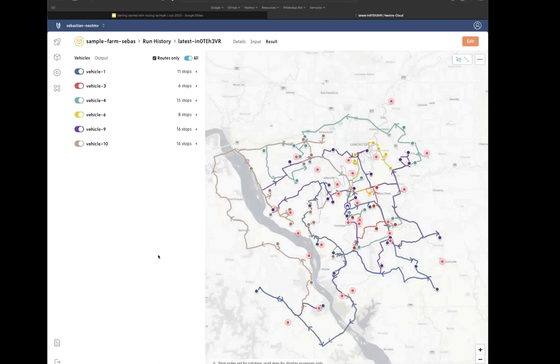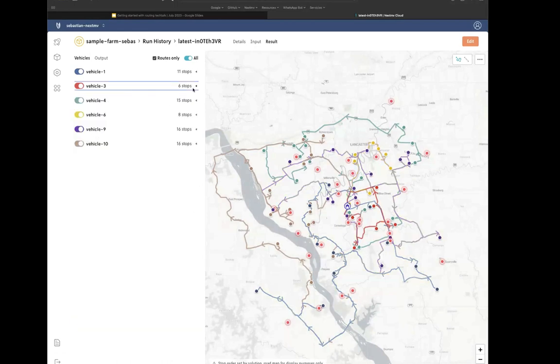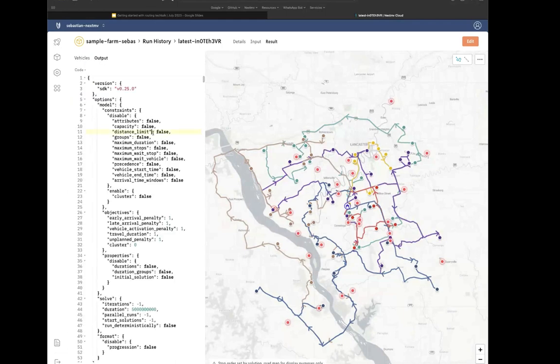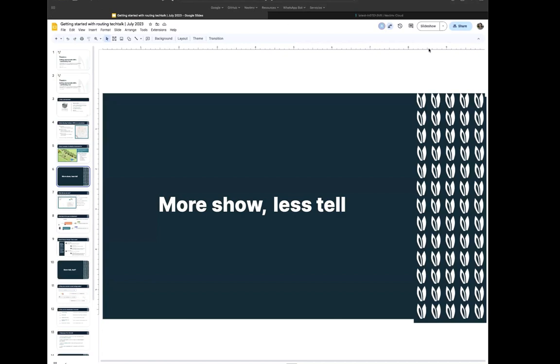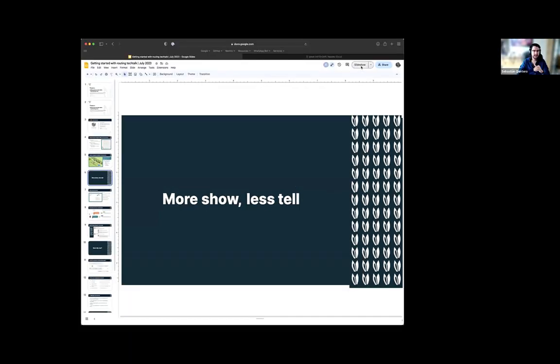This is the current solution. We have some unassigned stops here and there, which are the red dots, and you can debug into your routes and you can take a look at your JSON output. This is what your service is getting in the backend. Cool. So back here, what did you just see?